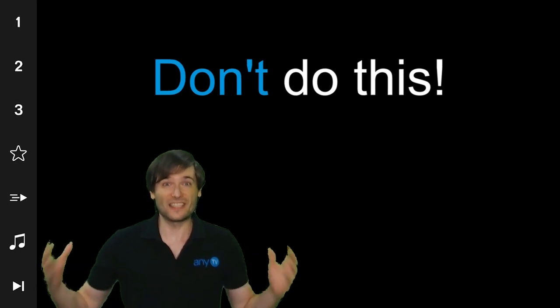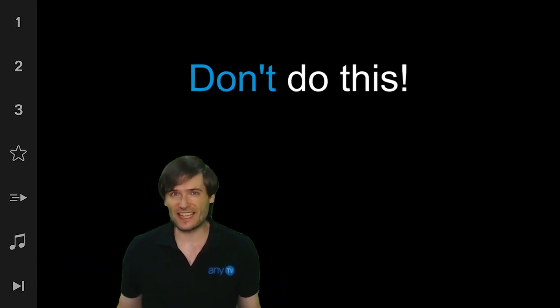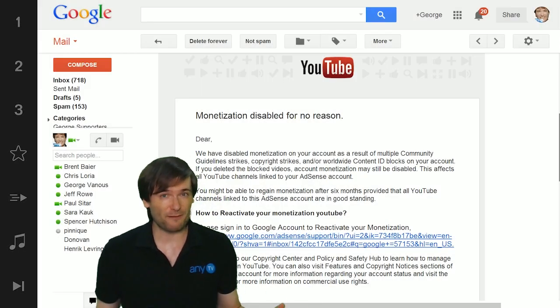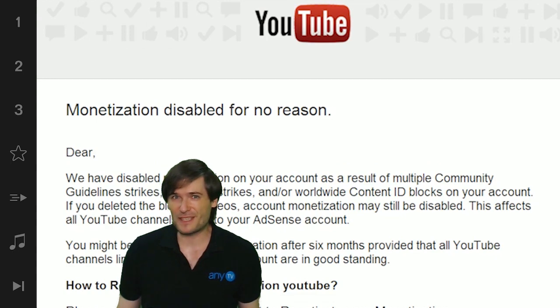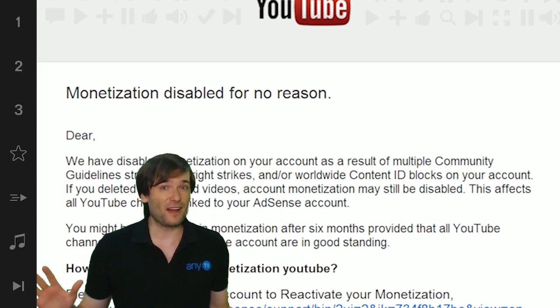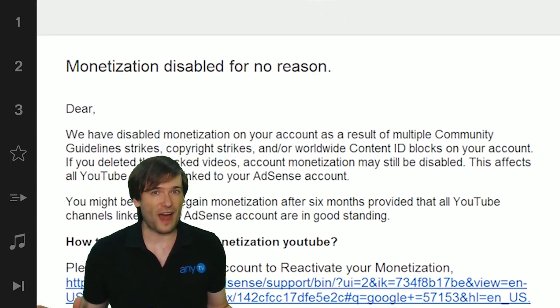Do not click any links in emails you get from YouTube that look suspicious, like this email that's been going around.